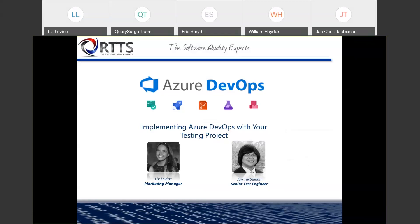Hi everyone. Thanks for joining us today for the webinar on implementing Azure DevOps with your testing project. I'm Liz Levine, the Marketing Manager for RTTS, and I'll be your webinar moderator today. Jan Tack-Biannon, an RTTS senior software engineer, will be leading the webinar with a presentation of how he and his team effectively solved their common challenges of using too many different platforms and spending too much time on running manual tests that could be automated using Azure DevOps. This will be followed by examples of the successful use of the Azure DevOps platform for project testing.